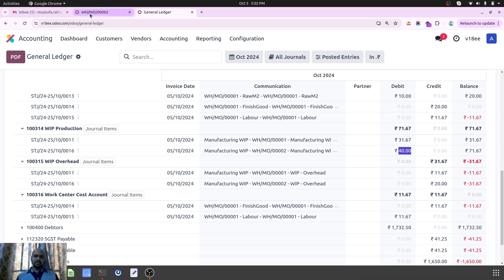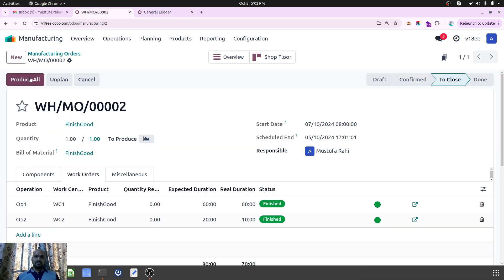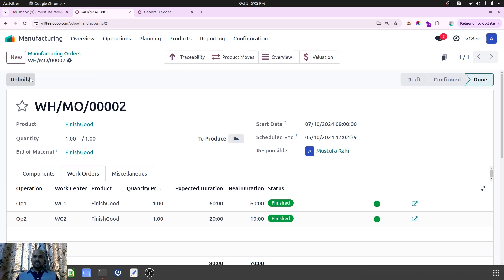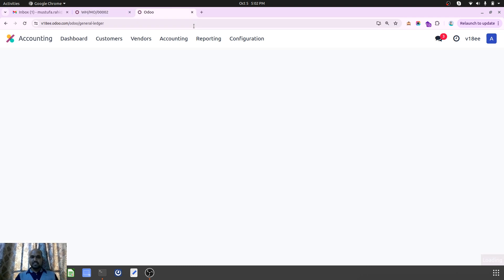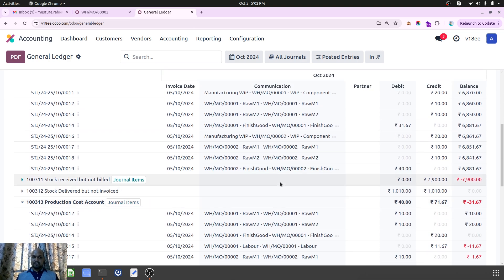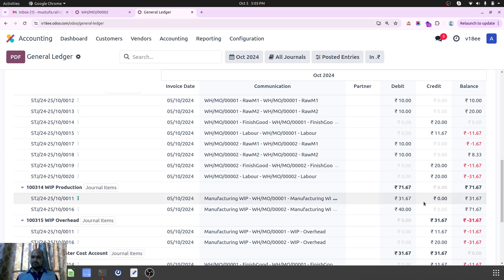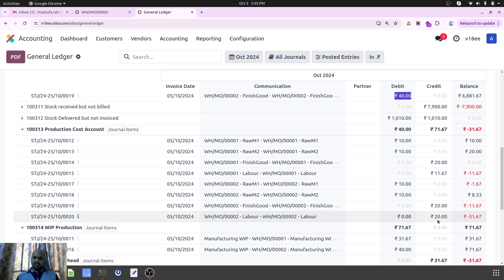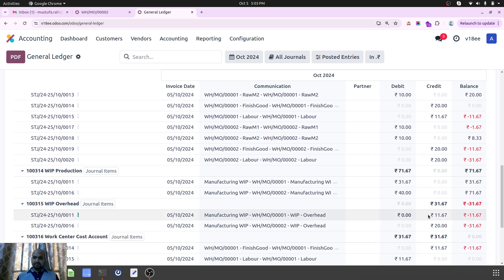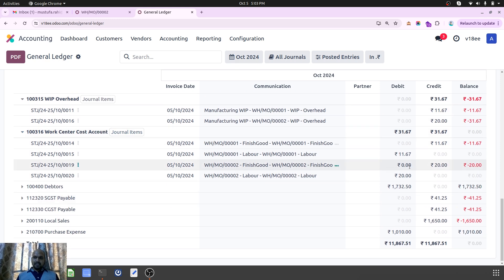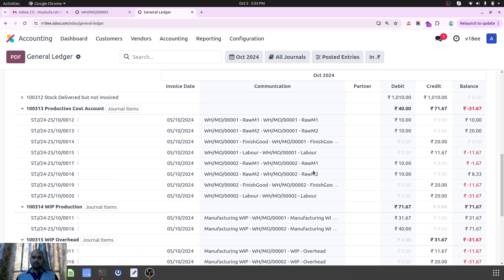This is how Odoo divides real-time entries to manage your real accounting. As soon as I finish this order, Odoo will generate the counterpart entries. The finished good comes out with 40 rupees, and Raw Material 1 and 2 costs are registered against this MO. The WIP was a different entry of 20, with its counterpart already there. Now you can see labor is also registered with 20, which was my employee cost, and work center cost has been allocated for 20 rupees.